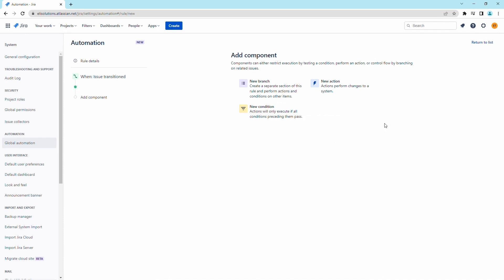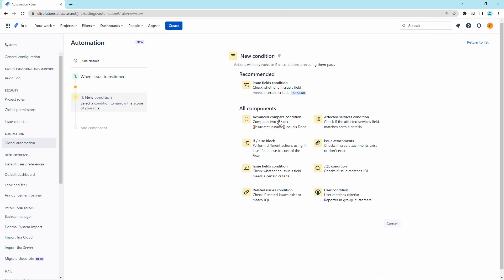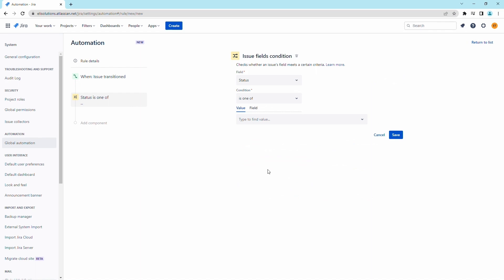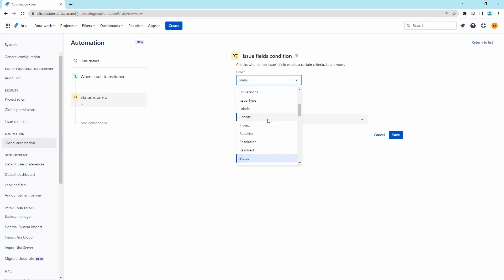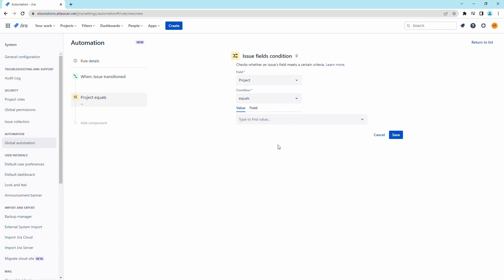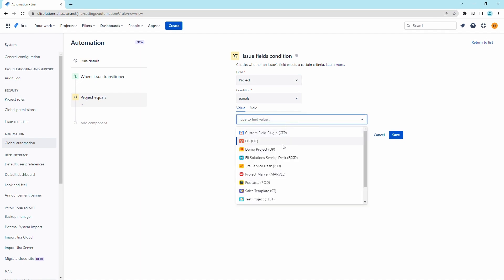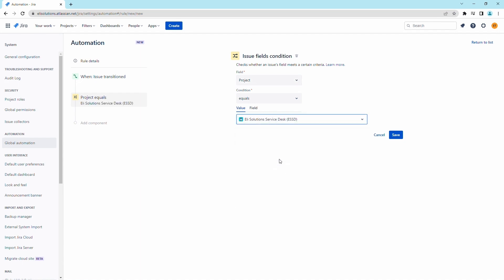We will add a condition to ensure that this rule executes from the portal project. Add the issue fields condition. For the field value, select project and ensure that it equals the service desk project. Save the condition.